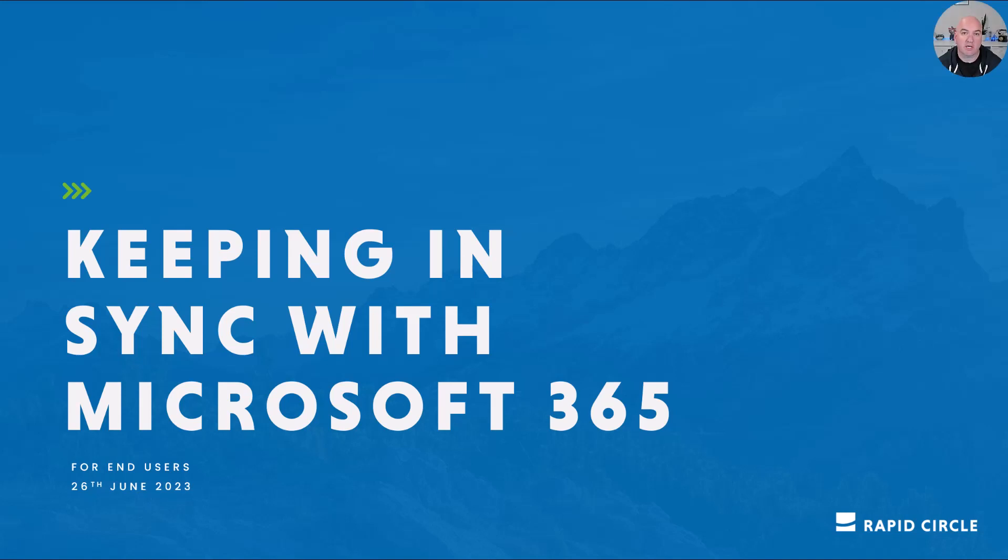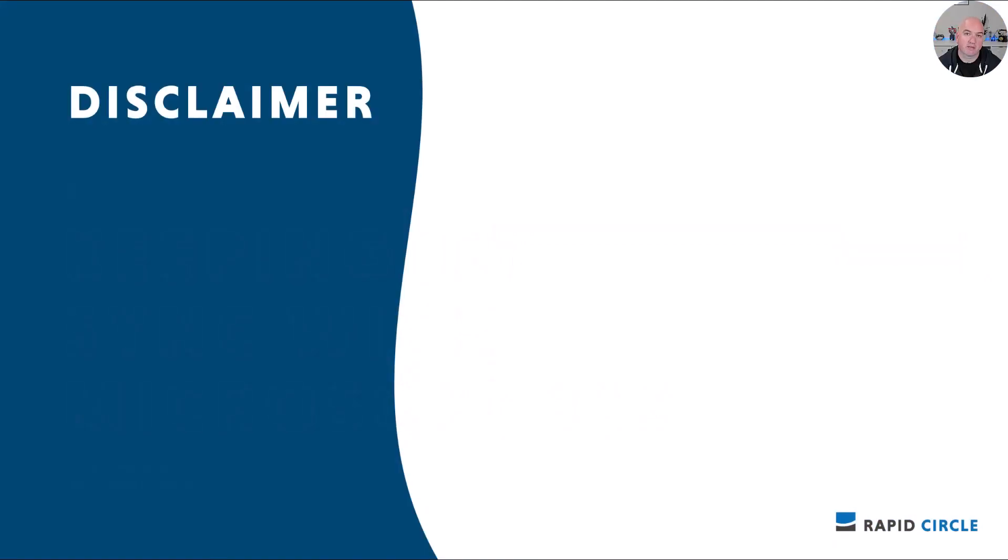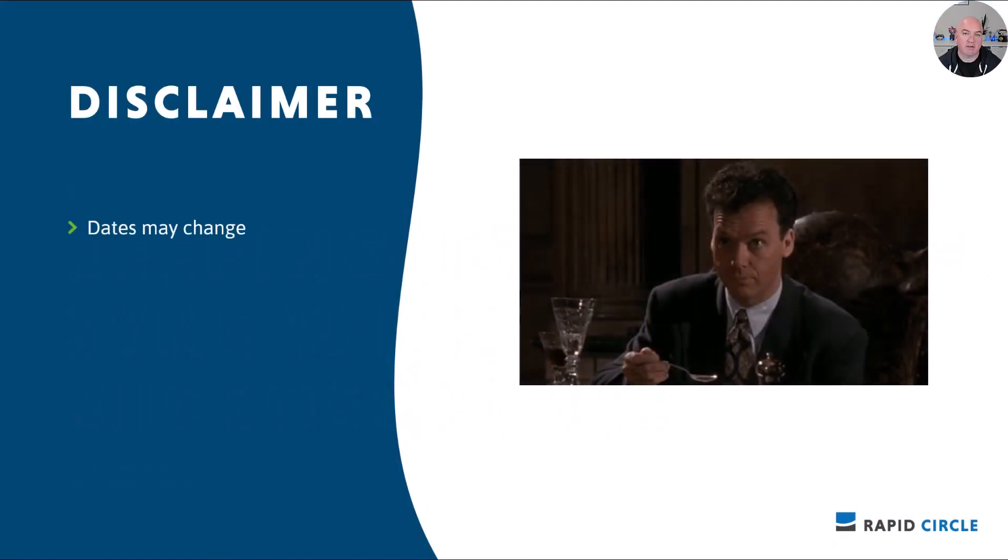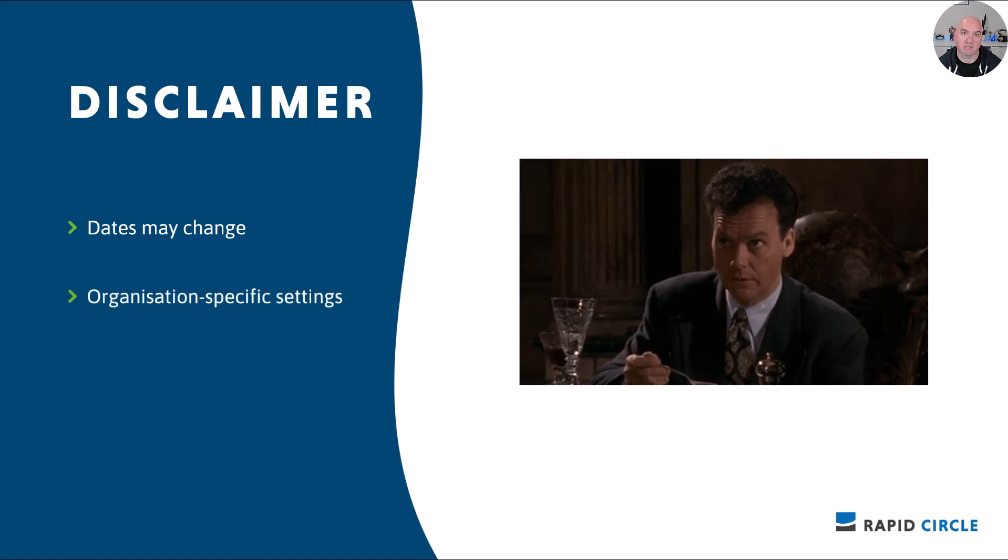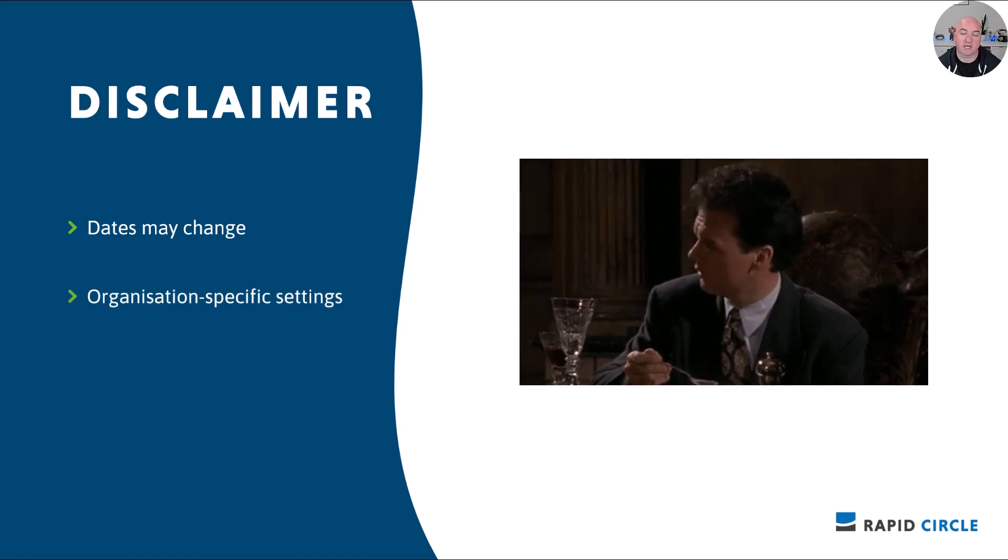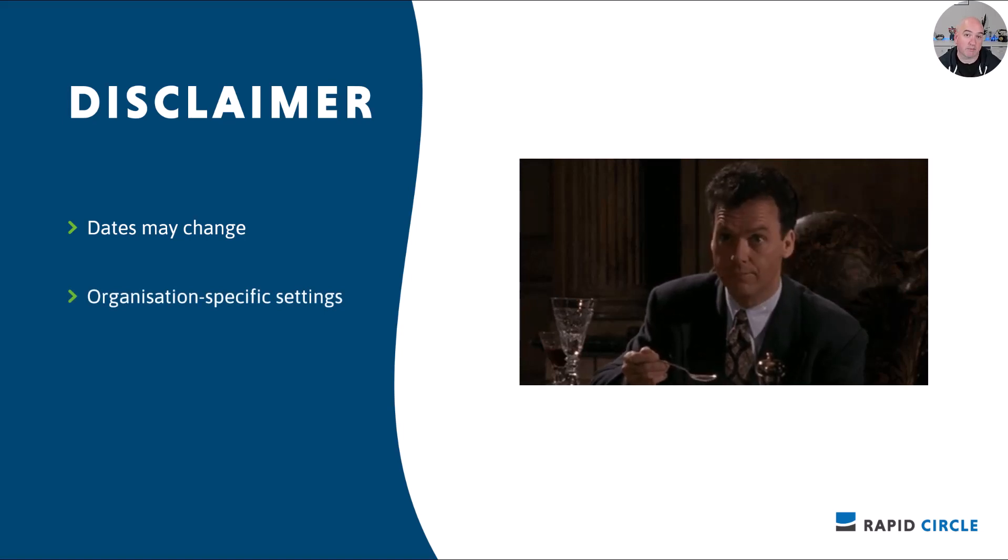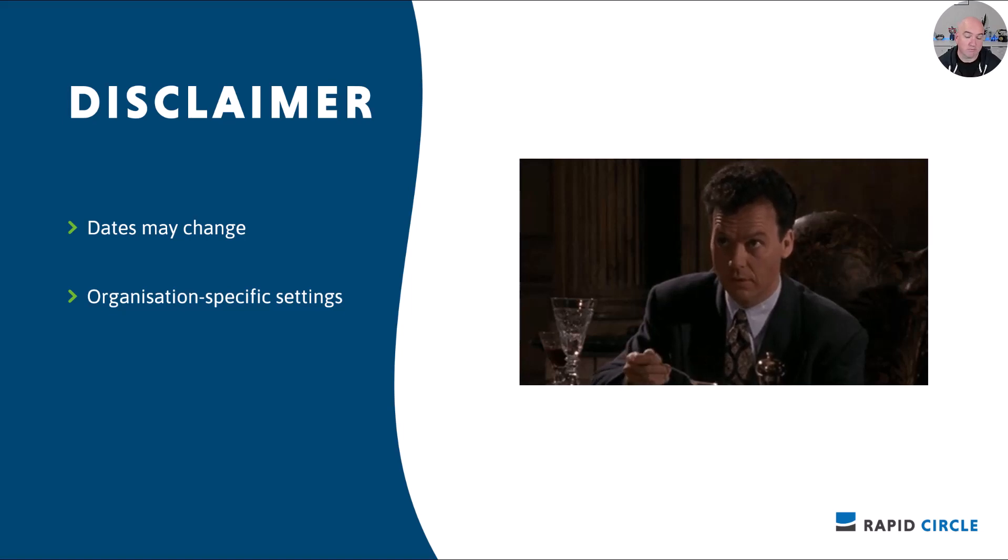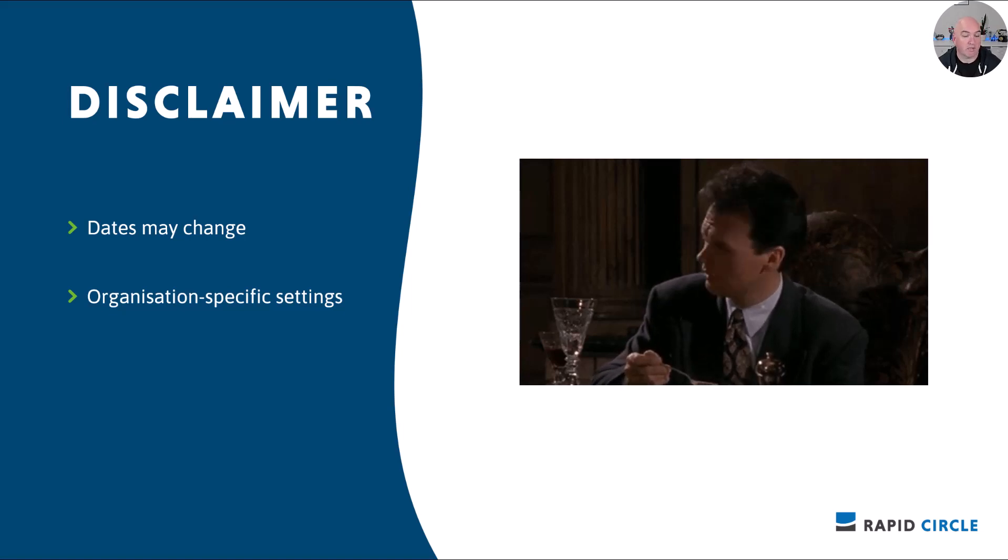Welcome to Keeping In Sync with Microsoft 365 for this week, the 26th of June. Starting as always with a reminder that dates may change or certain features may be rolled out by default by Microsoft or by your IT team.